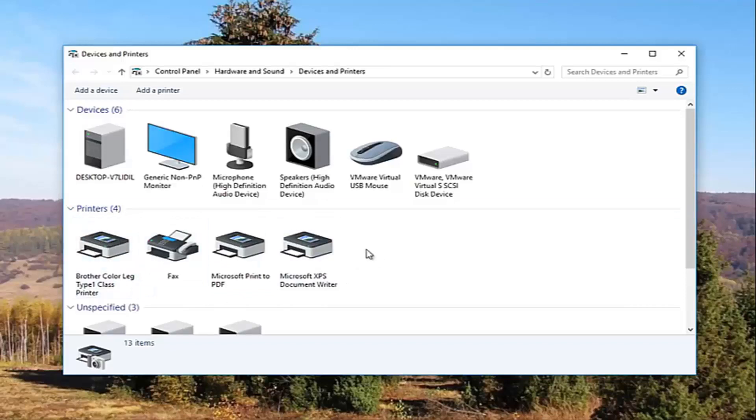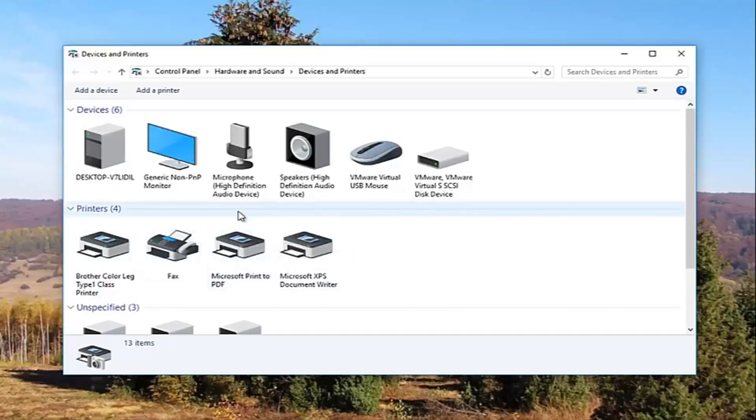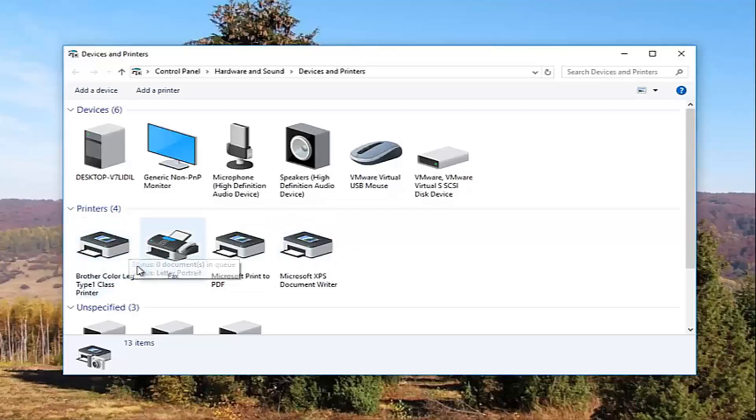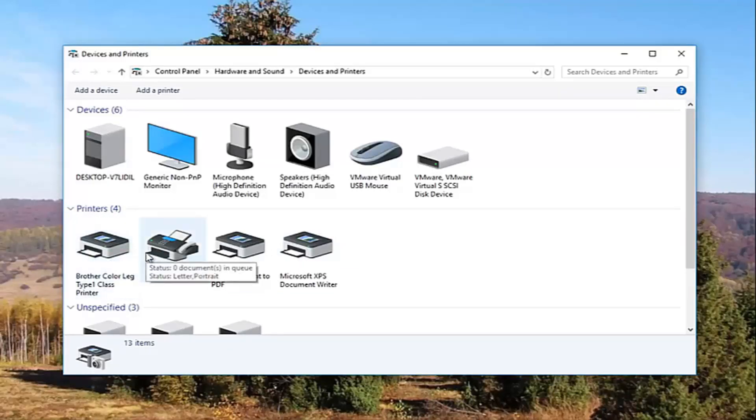It should be something that resembles your default printer. So it probably would say Brother, Epson, Canon, Dell, something along those lines. And to give you an even greater hint, there will probably be a little check mark next to it which will indicate it is your default printer.